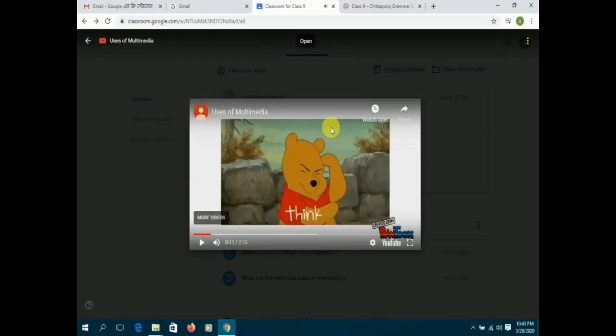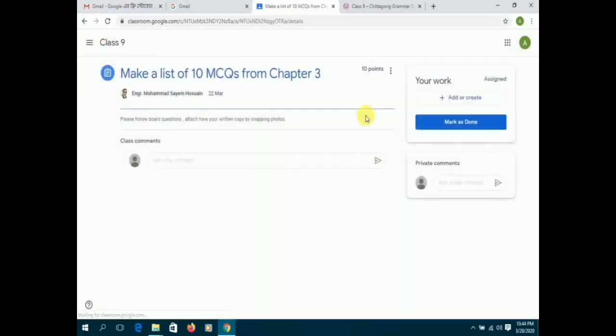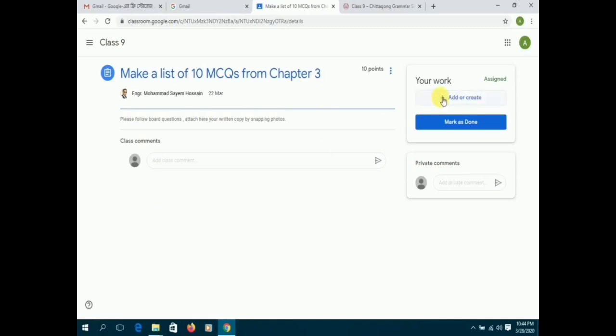Students can watch videos like the one available on this tutorial or use other multimedia. Students have two options to complete the assignment.